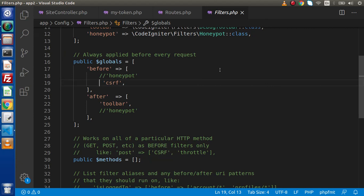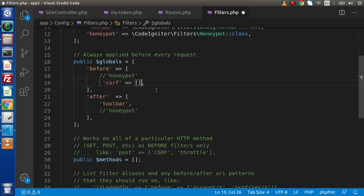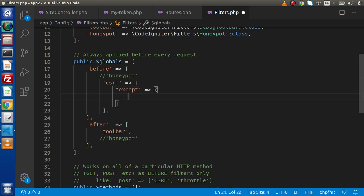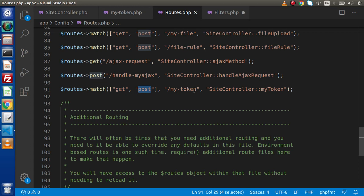Inside the config folder we have a file called filters.php. Keep in mind, in the last video we used this file to enable our CSRF implementation inside the application. Now, inside this file we need to add a key called 'accept', which will be an array. Inside this accept array we need to pass our excluded URLs.